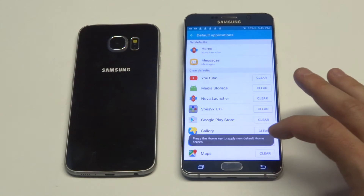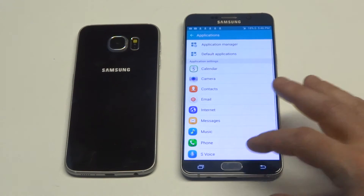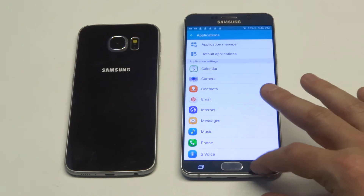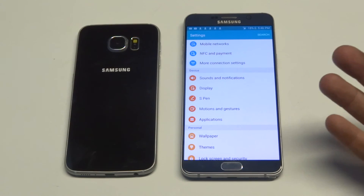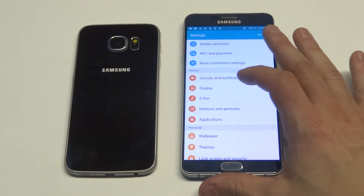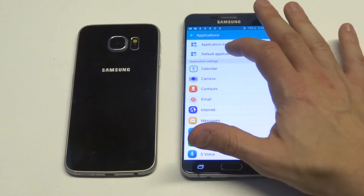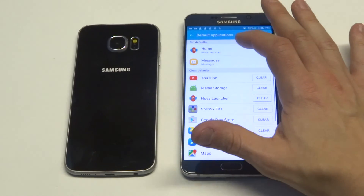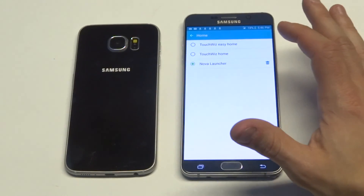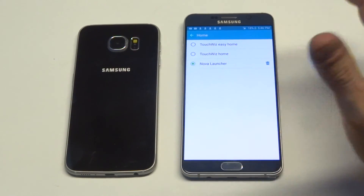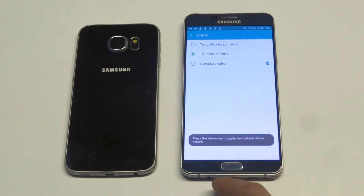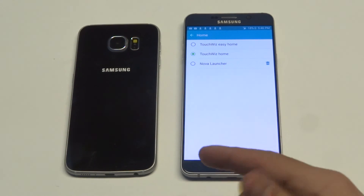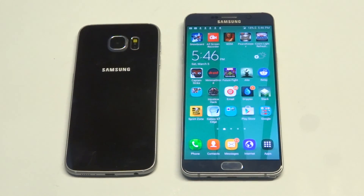I'll go through it one more time. Make sure you have the launcher installed from the Play Store, whether it be Nova Launcher, Apex Launcher, or something else. Then click on Applications, click on Default Applications, click on what should be TouchWiz, and that's where you can change it. Pretty simple. Thanks for watching — please like it, stay tuned for more, and be sure to subscribe to our channel.